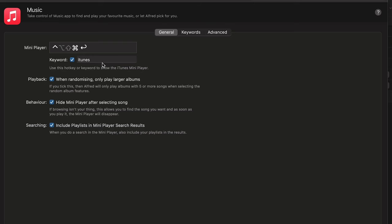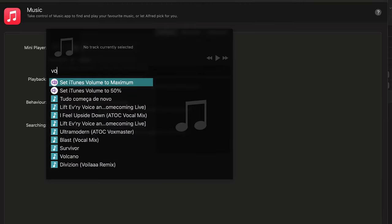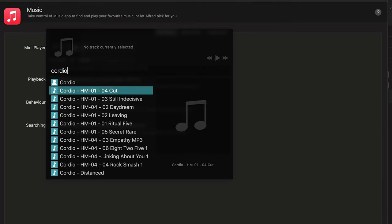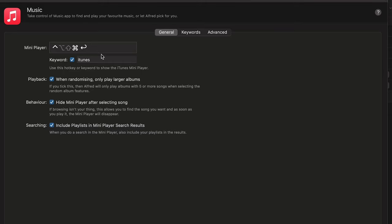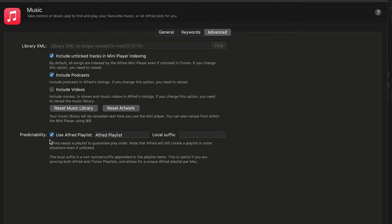Music — it's like a little mini player. Basically it's going to import your library and then you can search for whatever. Let's search for Chordio, which is my background music. You can push it and it'll start playing. Keywords — some keywords you can use for going to the next track in the Music app. And then advanced — you can include podcasts, videos, and make a playlist if you want to.